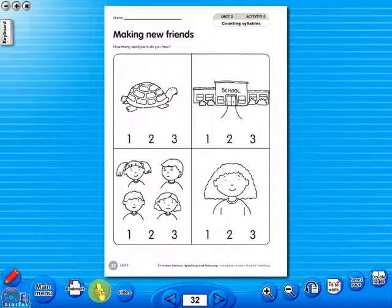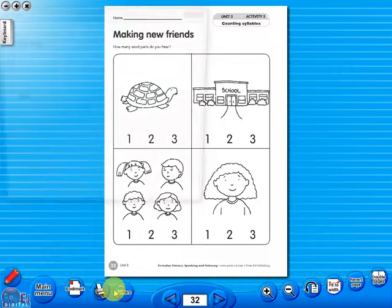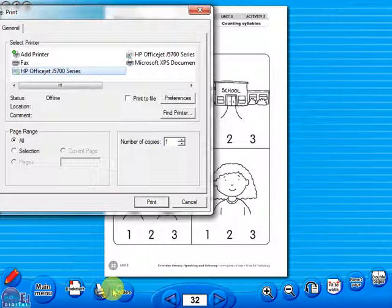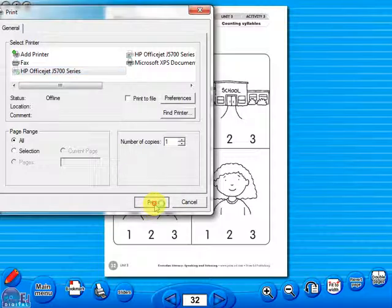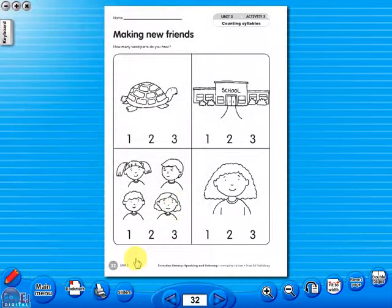A key feature of the eBook is that you have a direct link to the school copier if copying worksheets for pupils is required. Just click the print icon here.